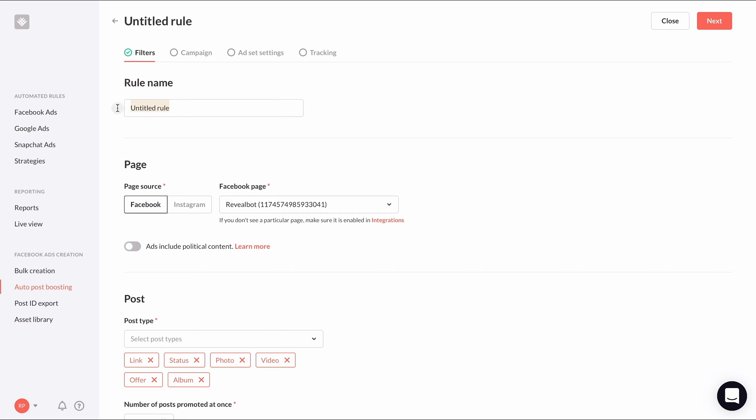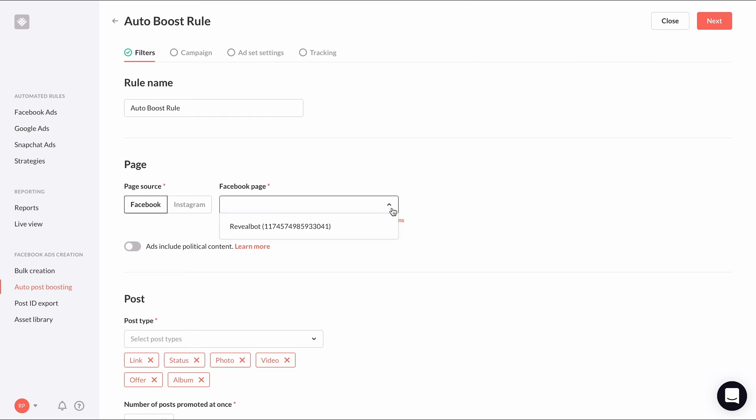The first step will be to set up our auto boosting conditions. You can set up separate auto post boosting rules for Facebook and Instagram. In this example, we'll set up one for Facebook. You will also need to select the Facebook page you want this auto post boosting rule to apply to. You'll need to set up an individual auto post boosting rule for each Facebook page.